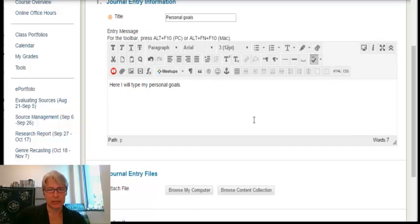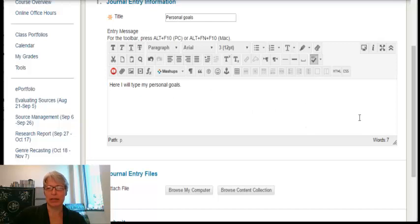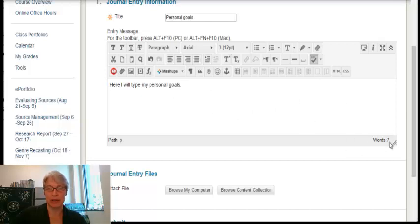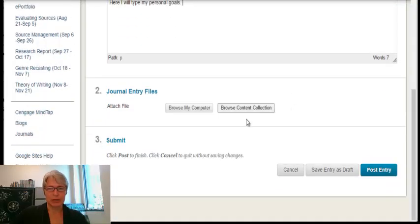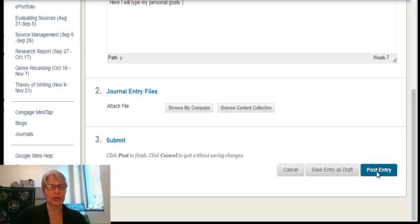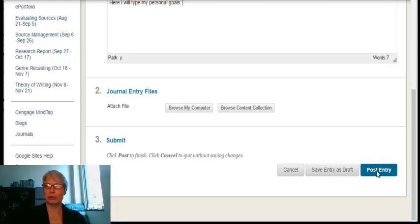Once I'm done typing in my personal goals, and for this one I think it's 250 words, and I've got seven so far, so I've got to keep typing. When I'm done, I'll click on Post Entry, and then my journal will be posted.